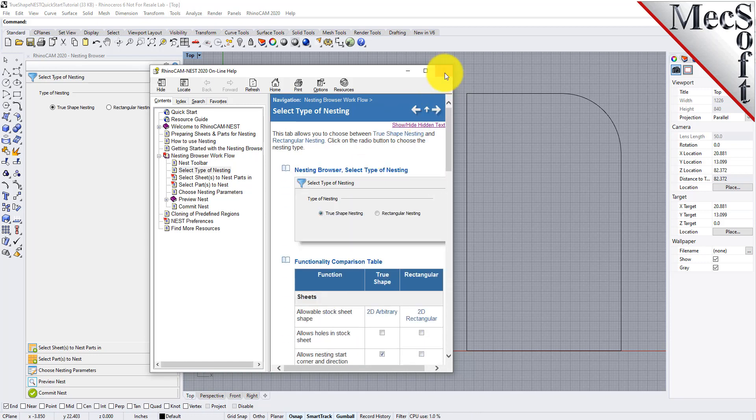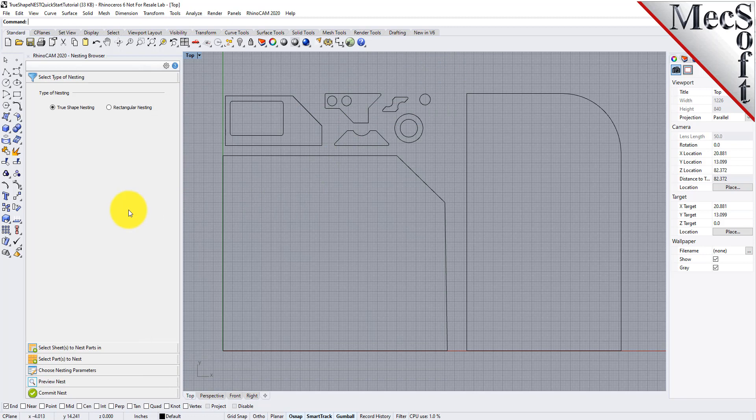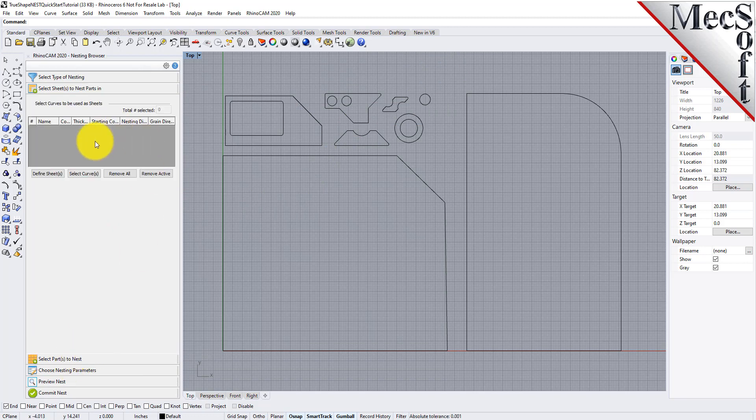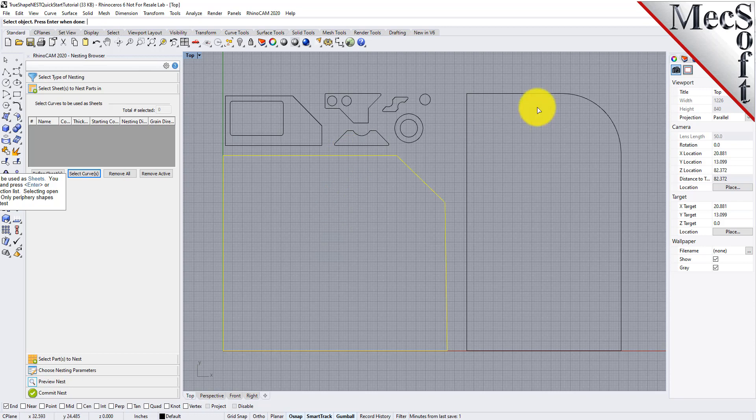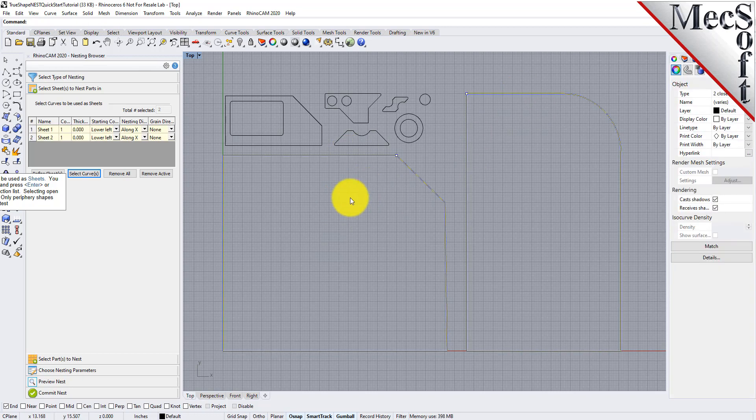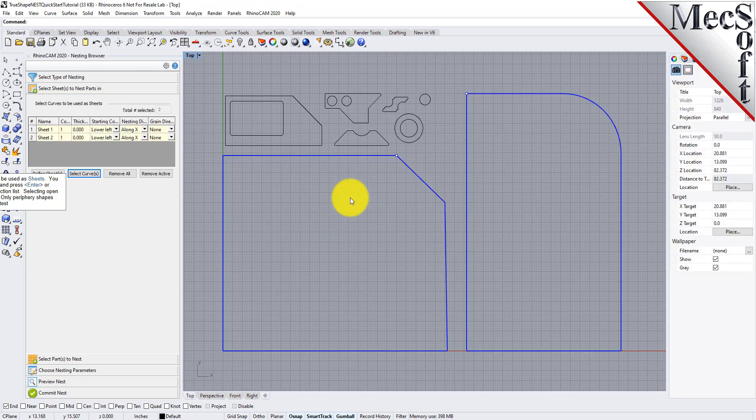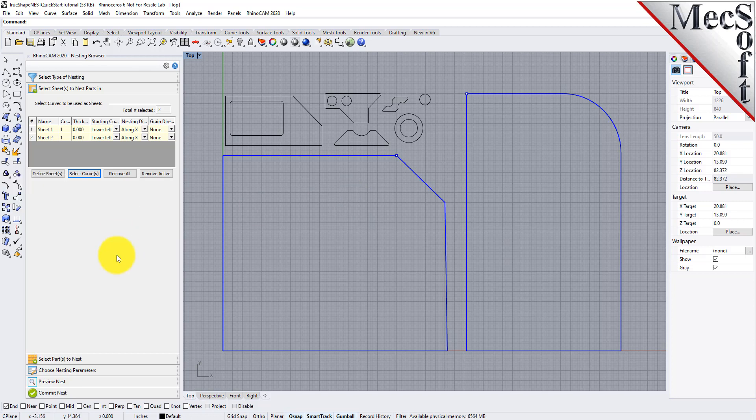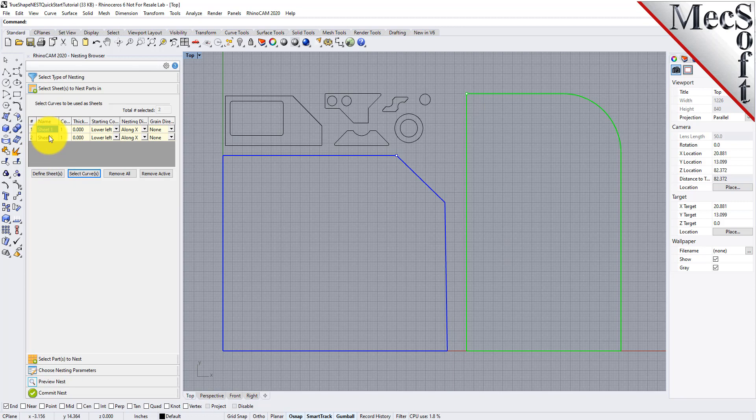From the select sheets tab, pick select curves. Now we select the shapes that represent the stock material and then right click or press enter to end the selection. Notice that entries are made into the table for sheet 1 and sheet 2.